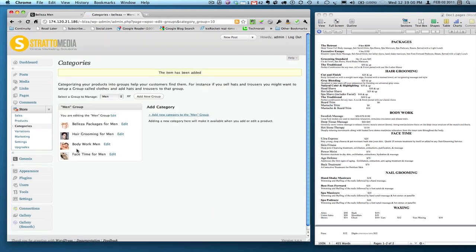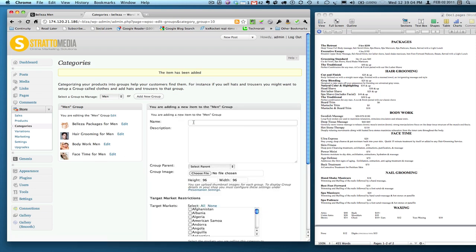And we wait a few seconds and there you go. FaceTime for men is right below bodywork for men. So all we're going to do here is just go down the list and put all the items in there. And when I come back, I'll show you how to add the products.